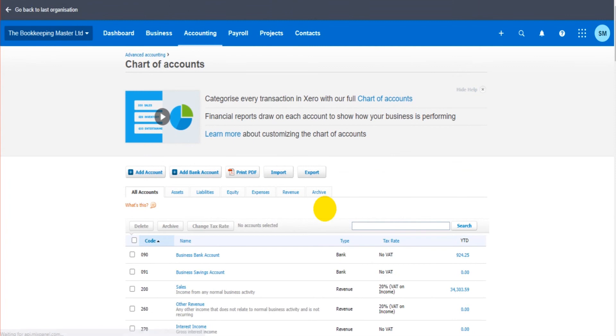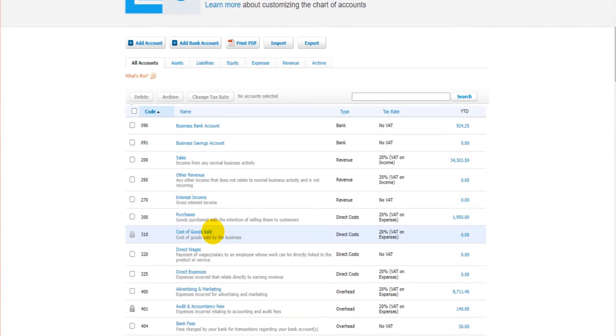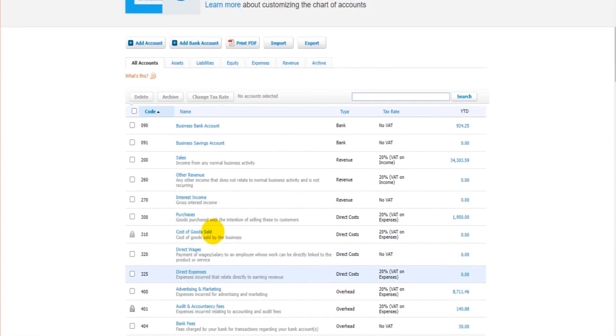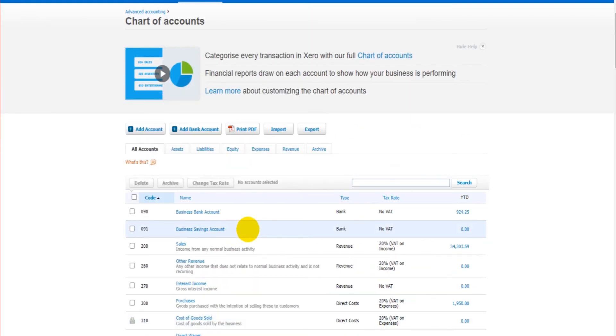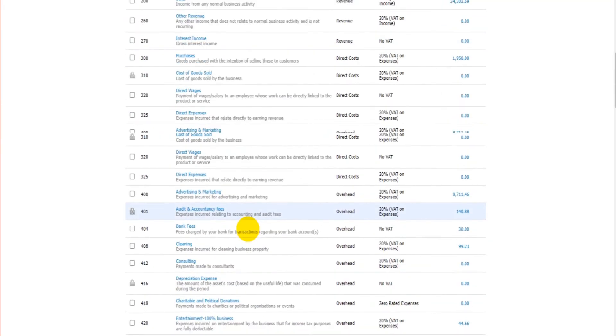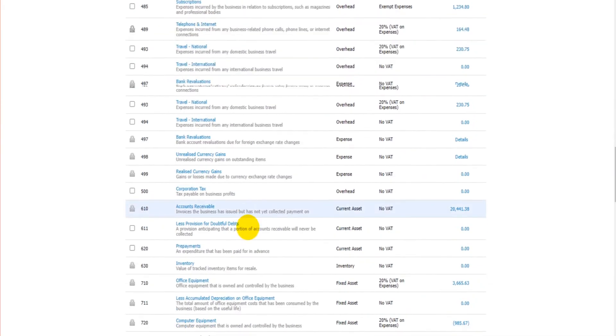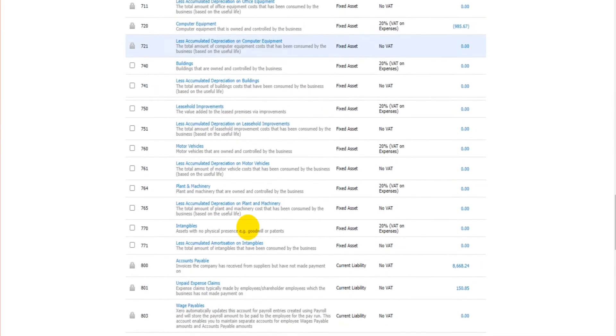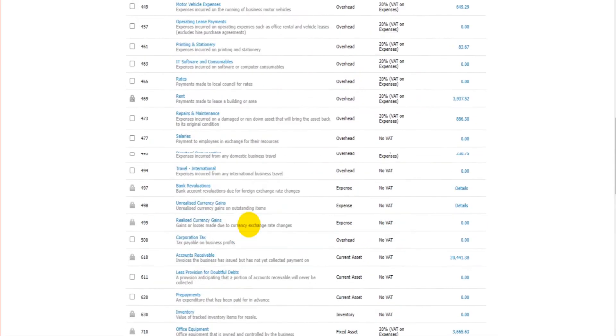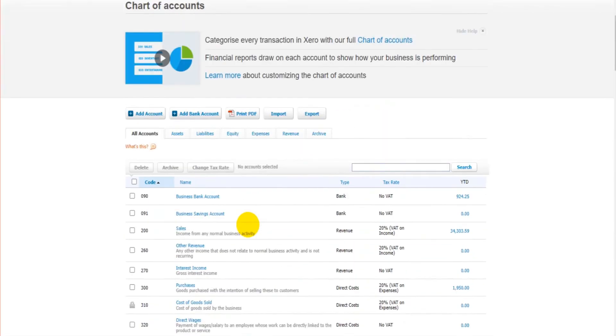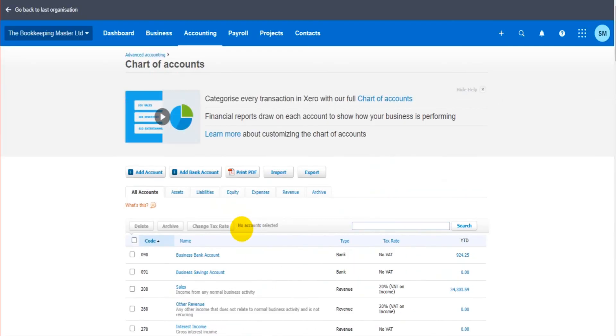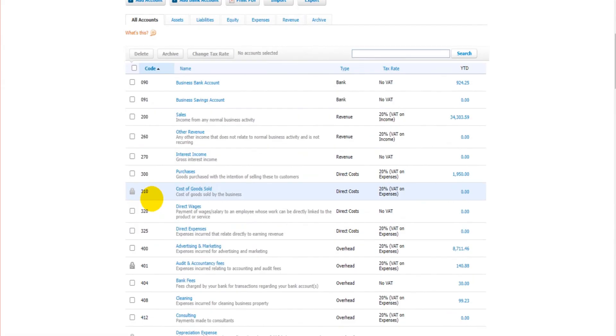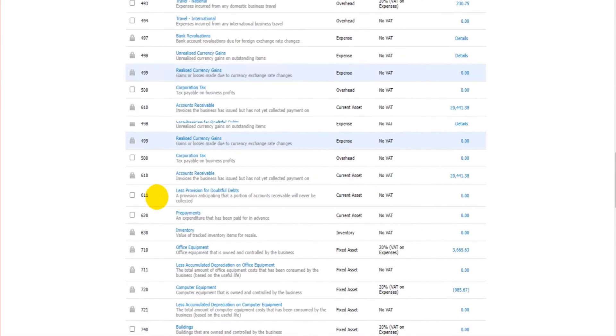So that's the chart of accounts. In the next video I'm going to show you how to edit these accounts, how to add new ones, and we're going to go into the charts of accounts in a bit more detail.